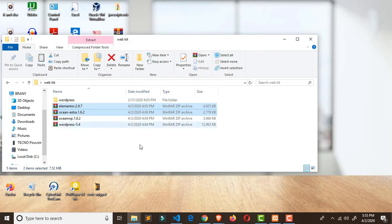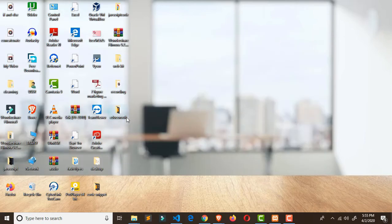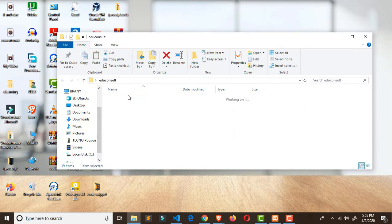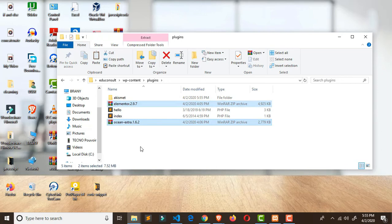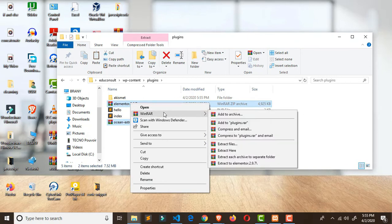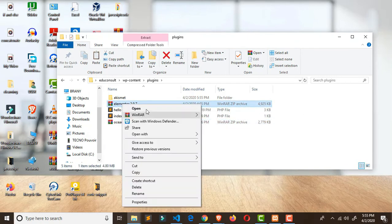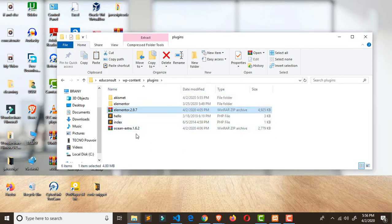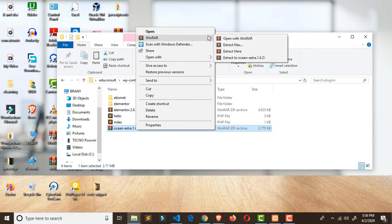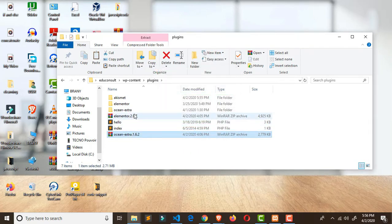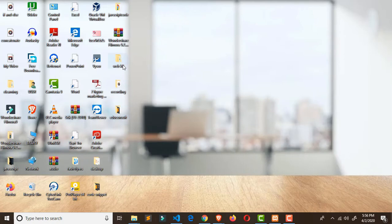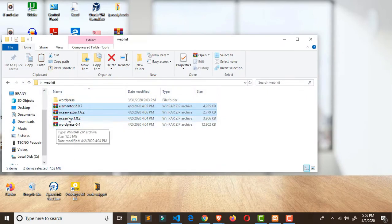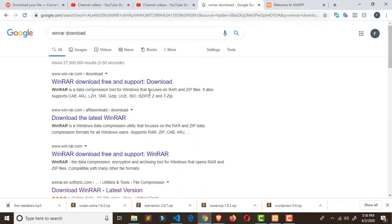Don't forget you need to install XAMPP if you want to make things work. Now that we've finished copying, go to your edu consult folder, then navigate to wp-content. You'll see your themes and plugins folders. In the plugins folder, paste the plugins there. They'll be in zip files — you need to extract them one after the other. Once you're done, delete the zipped files.